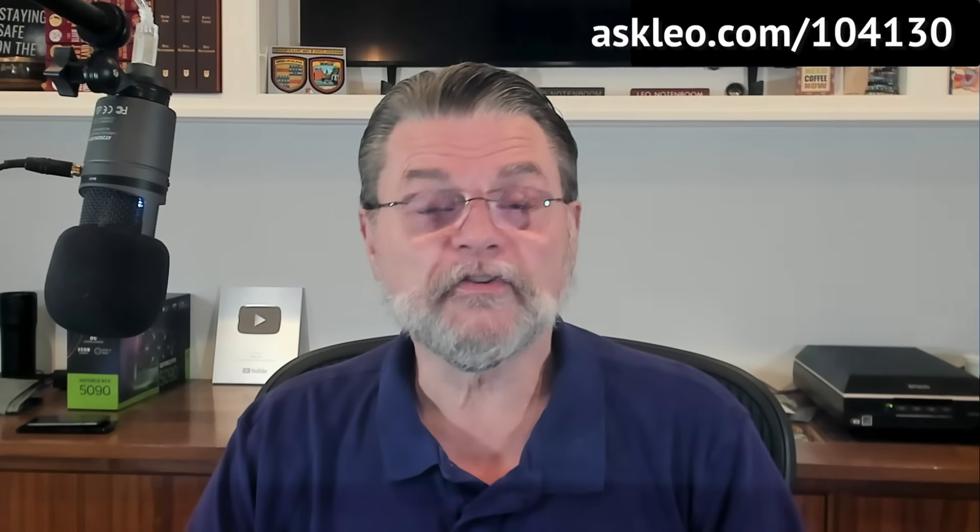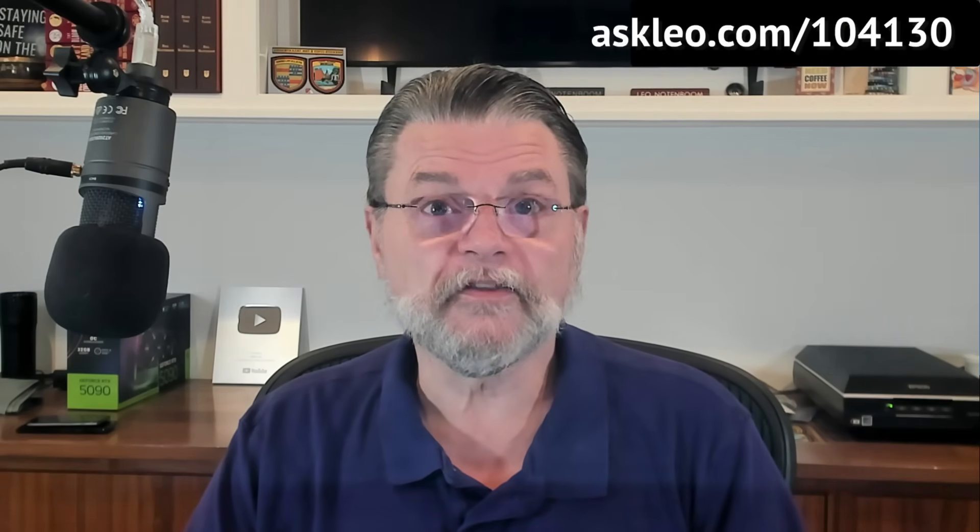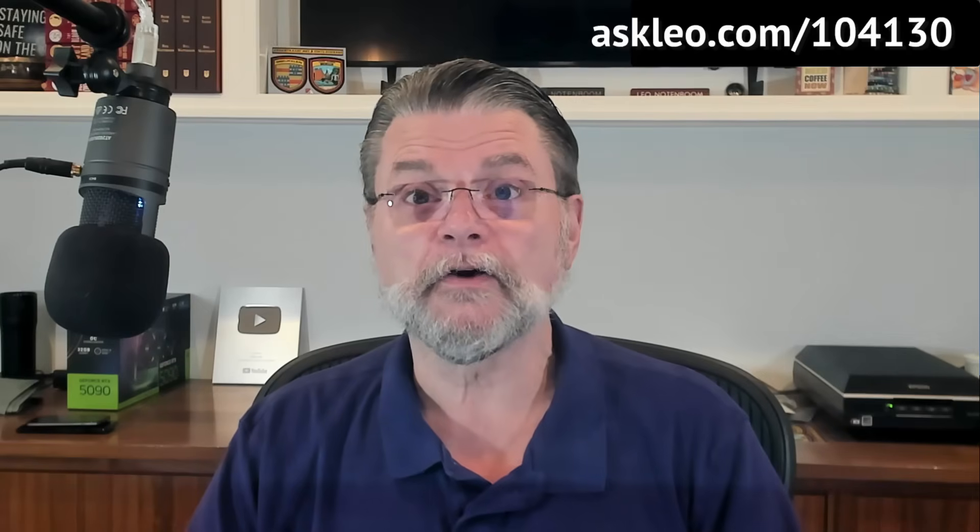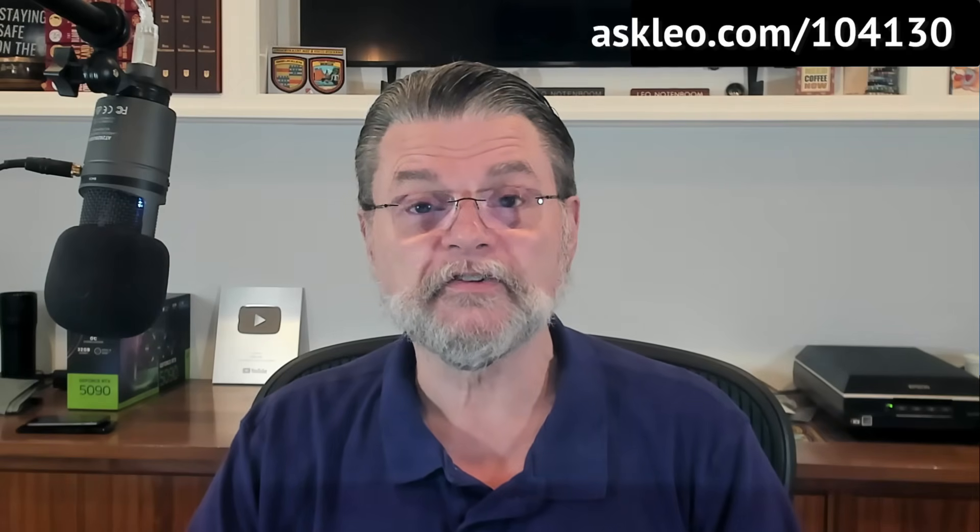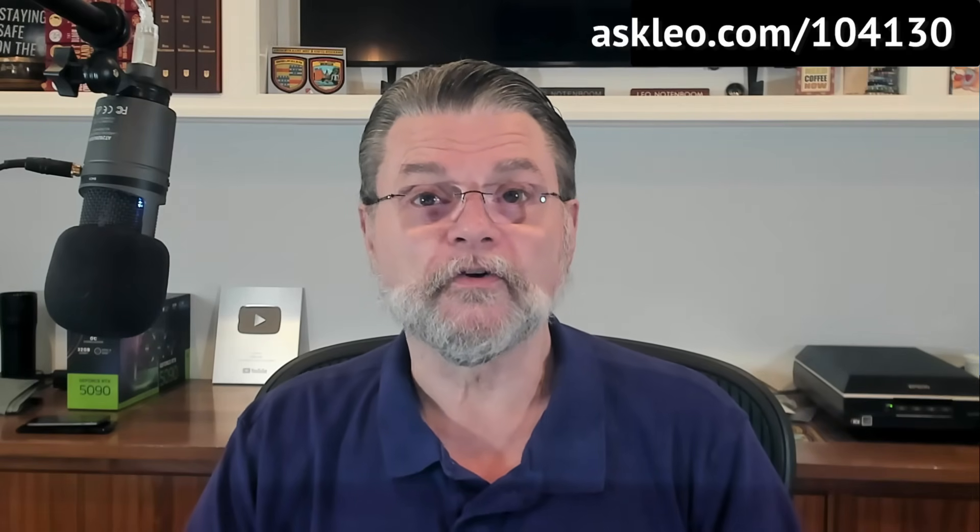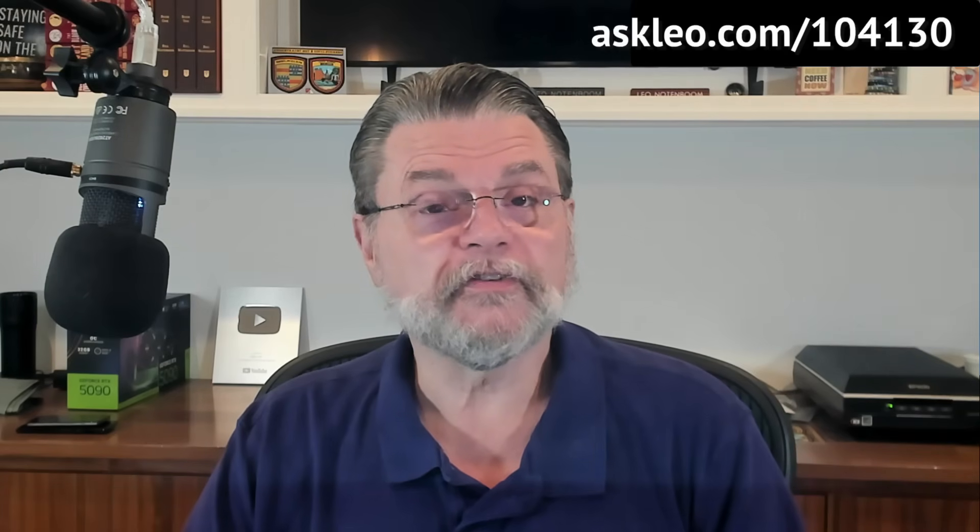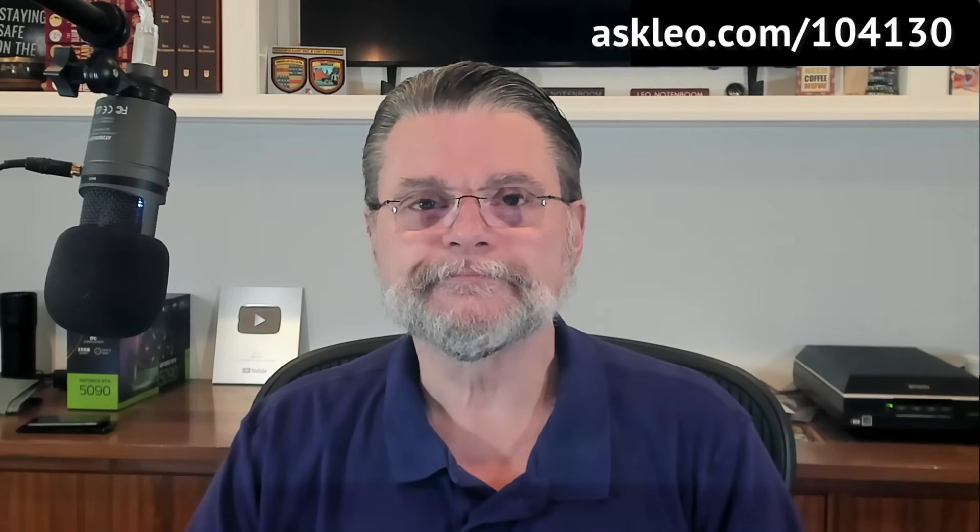For updates, for comments, for links related to this topic and more, visit askleo.com/104130. I'm Leo Notenboom, and this is askleo.com. Thanks for watching.